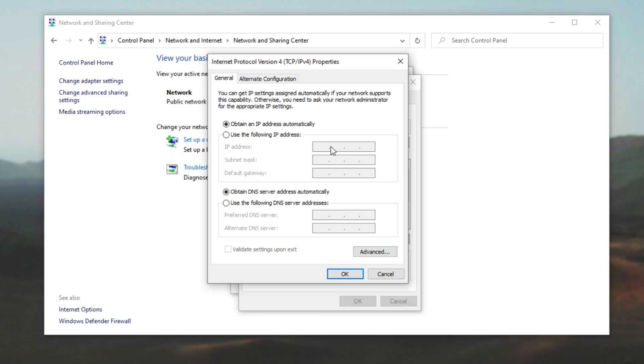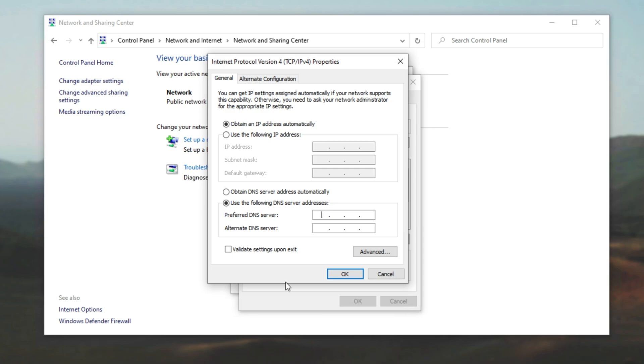Inside of here, we need to do one of two things. We'll go ahead and we'll click use the following DNS server addresses and we'll either enter in Google's DNS or Cloudflare's DNS. They both offer DNS servers that can help improve your speed. So whether you're having issues or not, I'd highly recommend doing this. Google's DNS is rather simple to remember.